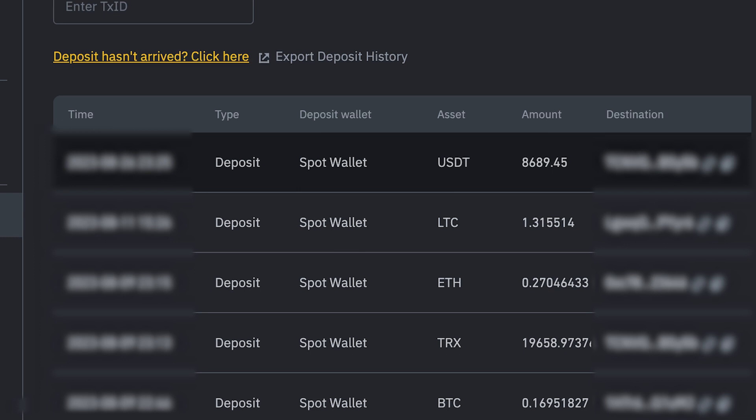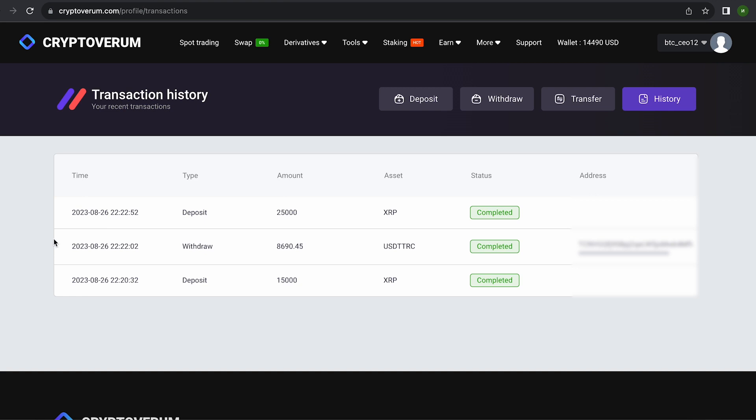As you can see, in just one round, we have earned more than $700. I will continue to do this. This time I replenished my wallet with 25,000 XRP. We follow the same method.